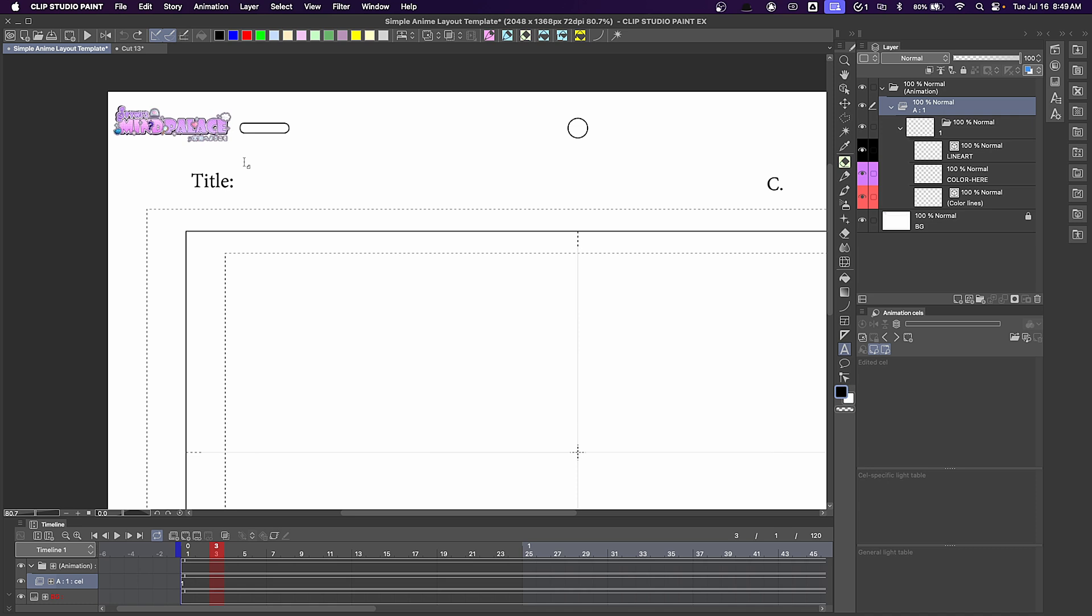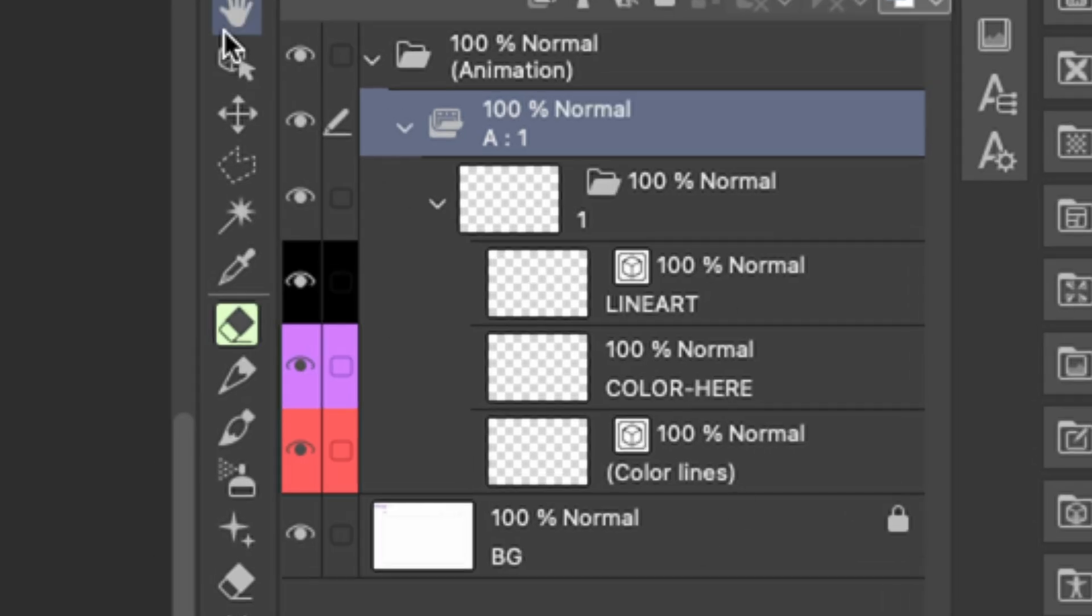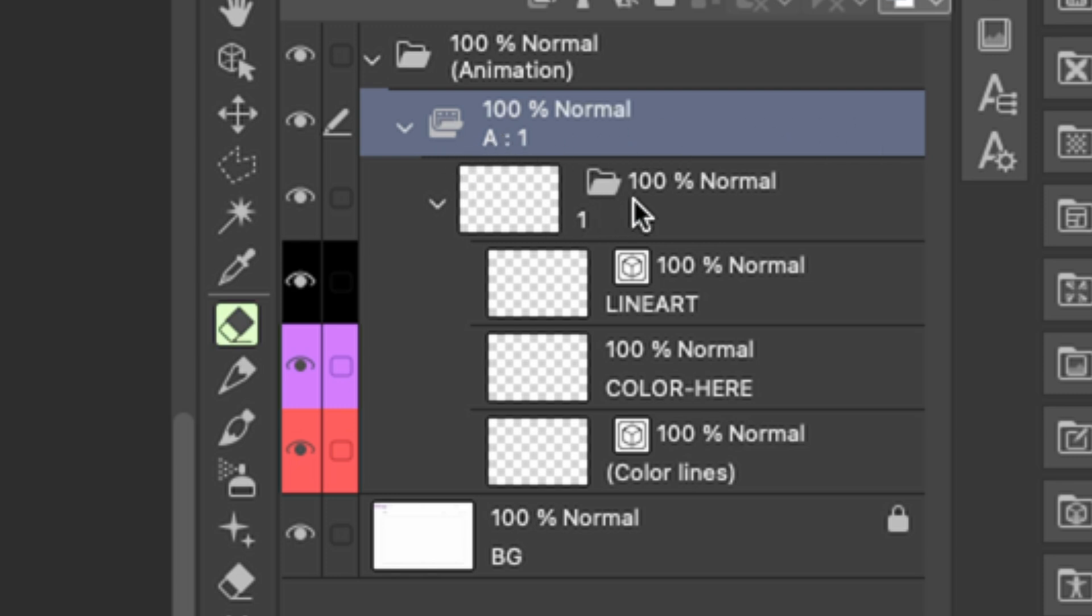This part is optional, but I like having my own little watermark in the top left corner. This is the layer structure of my animations. I have this animation folder, which in this case is labeled A, and within that is a folder with three layers.